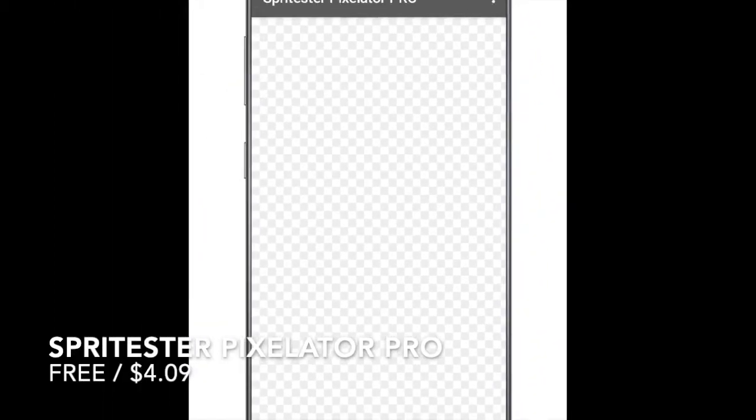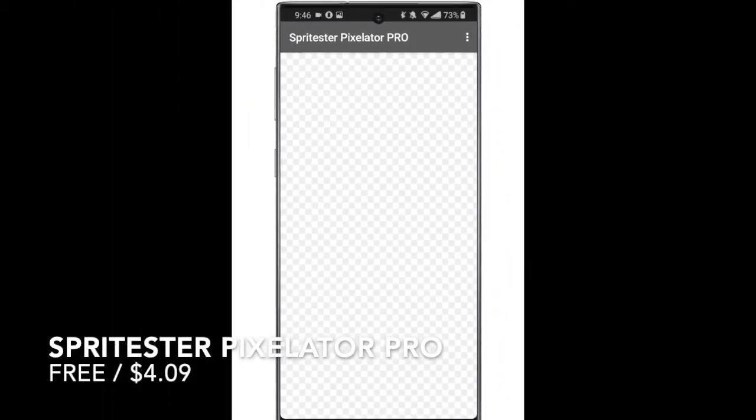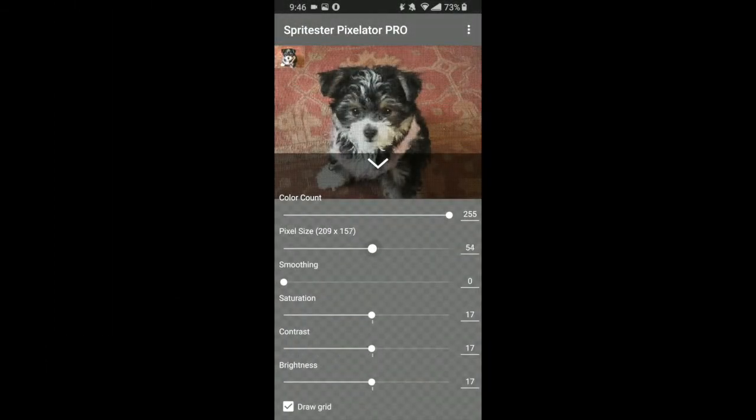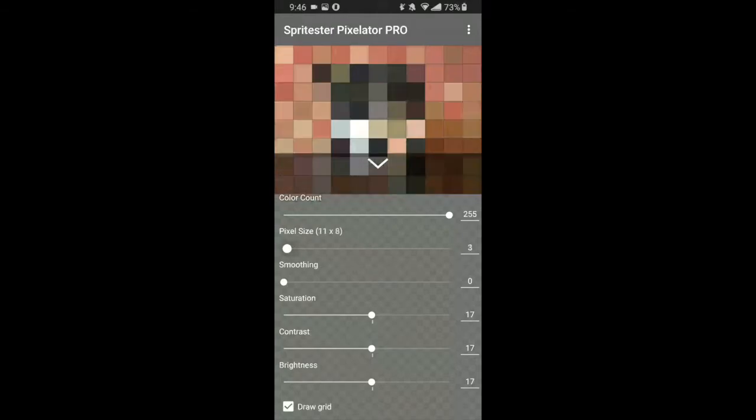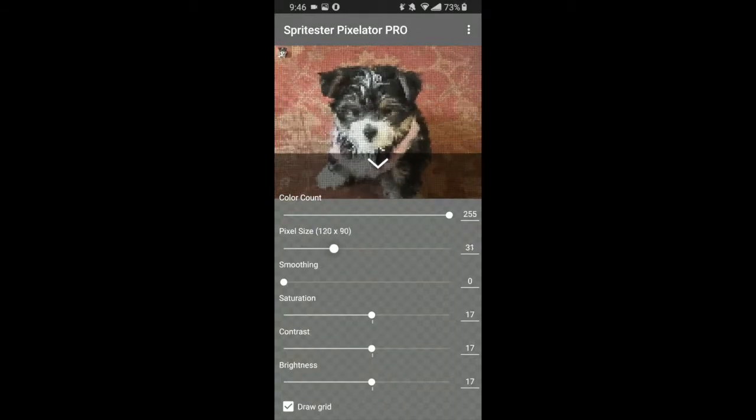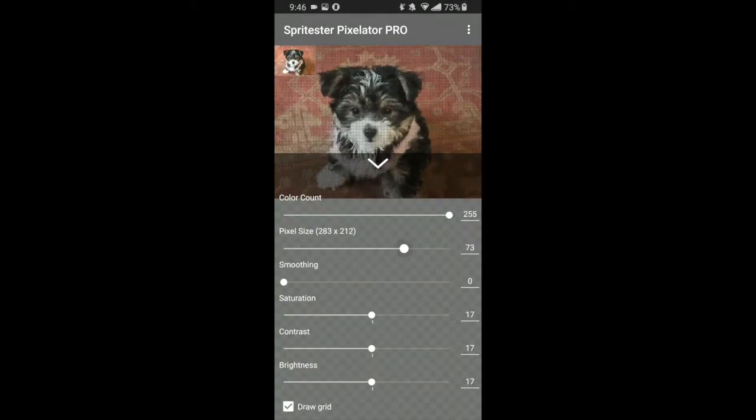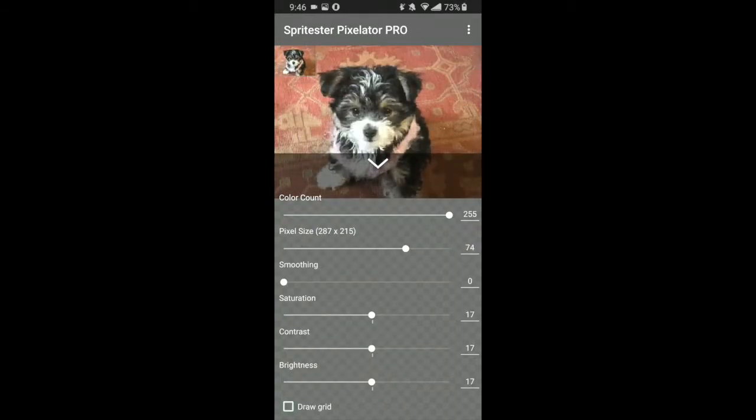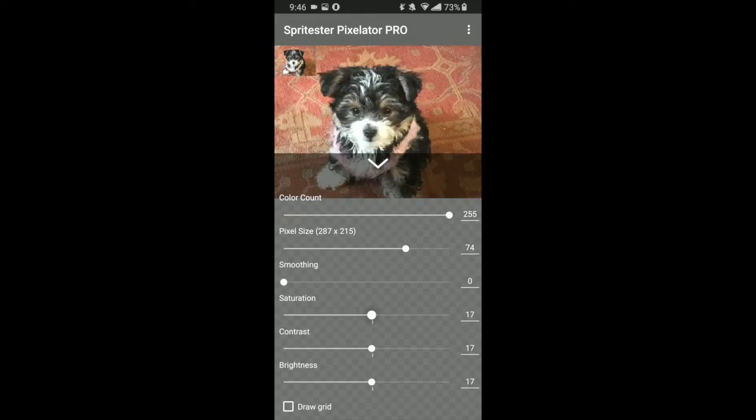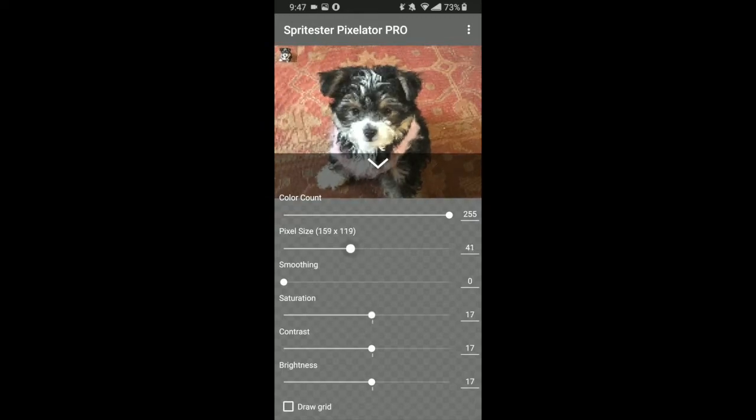Another novel app is Spritester Pixelator Pro, which easily allows you to pixelate any image, with tons of customization options. Simply choose an image and pixelate to your heart's content. For example, here's my dog before pixelization, and here she is after.